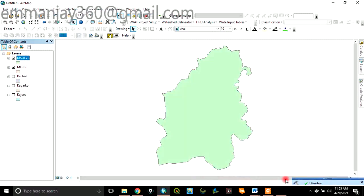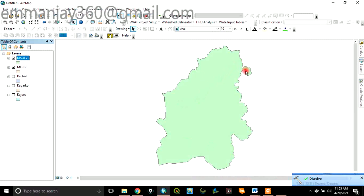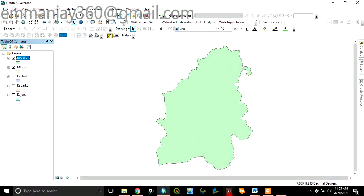So it has dissolved. You can see now that it has created a single layer without retaining the properties of the initial layers that we merged. So this is how to merge and also how to dissolve in ArcGIS. Thank you for watching this video.